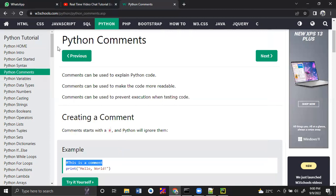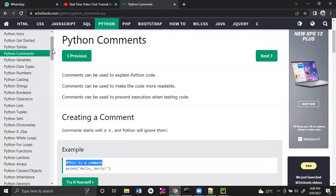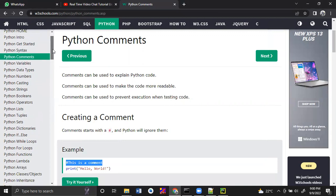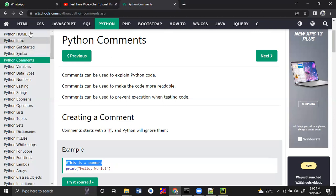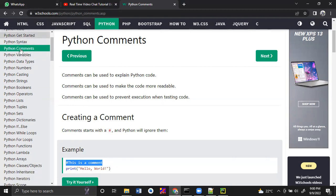Now, what topics are we going to cover in Python? I usually refer to W3Schools because it's not too much theory — concepts are explained in a simple way. I recommend referring to W3Schools. If you go to W3Schools, there is a tutorials option, and inside that you can find Python. These are the topics we are going to learn.